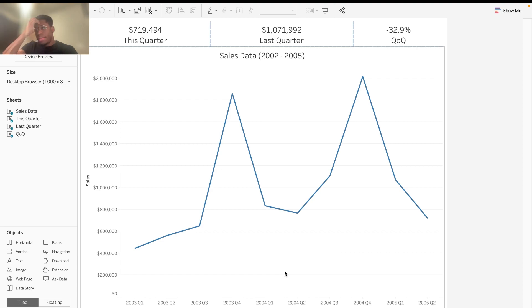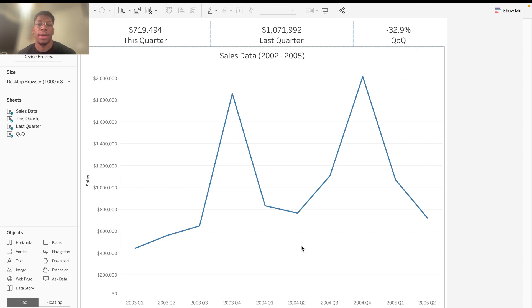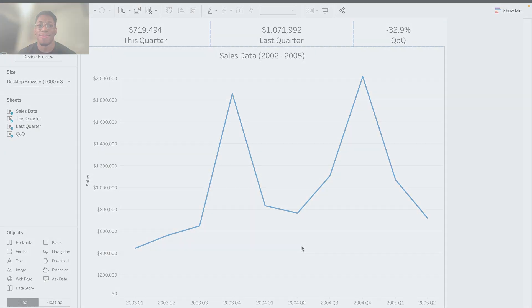And so, yeah, that's basically just a quick little tutorial on how to do some custom calculated fields for your KPI dashboard in Tableau. Thanks for watching.